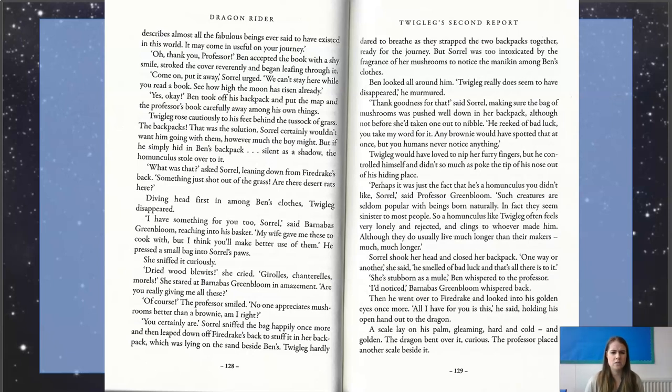"What was that?" asked Sorrel, leaning down from Firedrake's back. "Something just shot out of the grass." "Oh, there are desert rats here." Diving headfirst in among Ben's clothes, Twigleg disappeared.